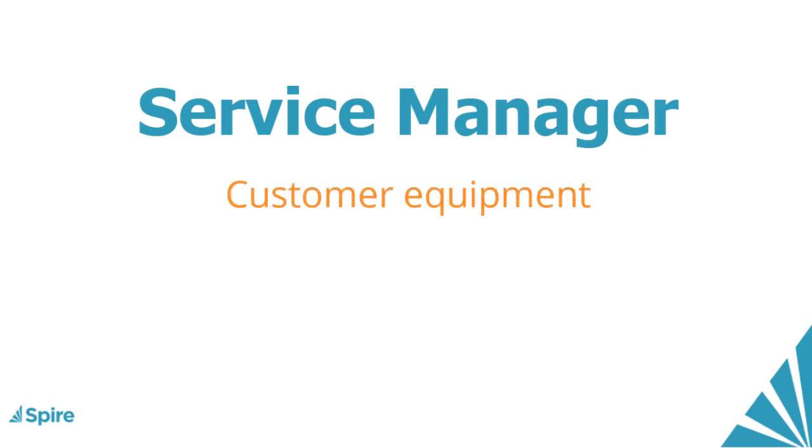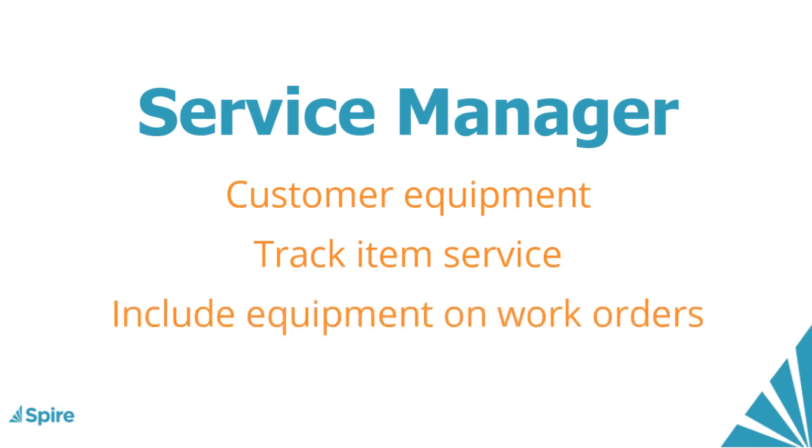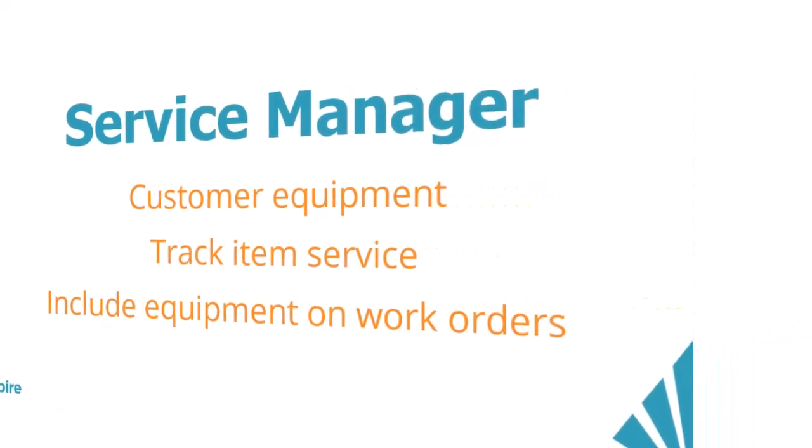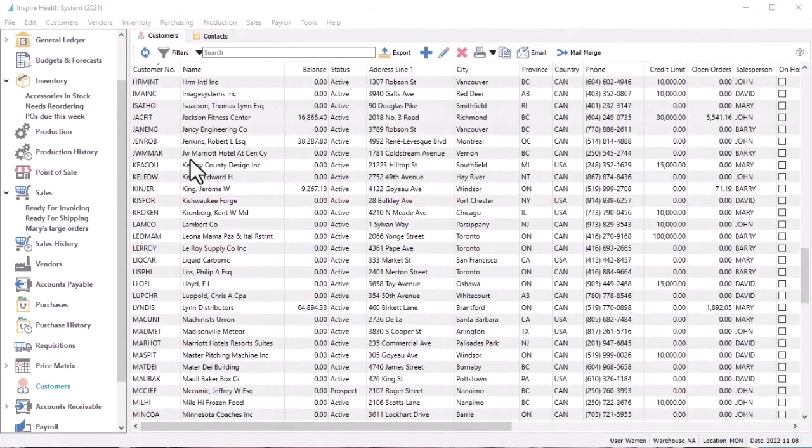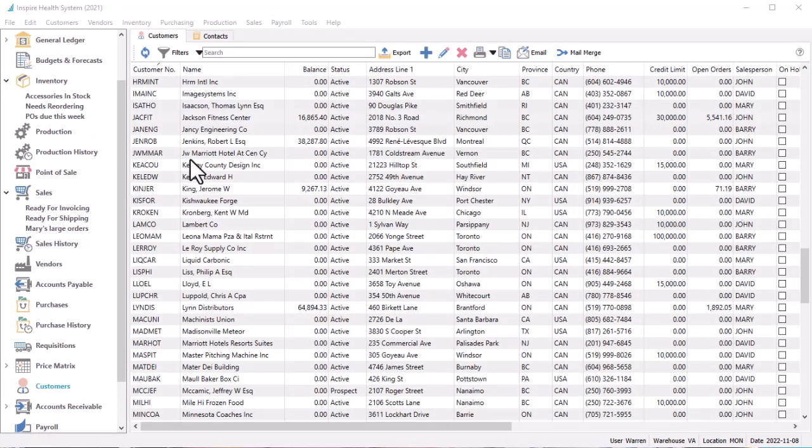If you maintain equipment purchased by customers for service repairs or warranties, the optional Service Manager module allows you to track this item and associated transactions and include the equipment on work orders. When a customer buys an item that is eligible for service tracking and the Service Manager module is implemented in Spire, you can access the equipment list.